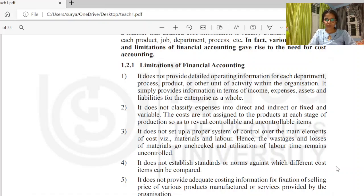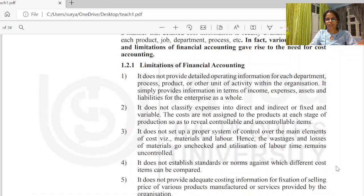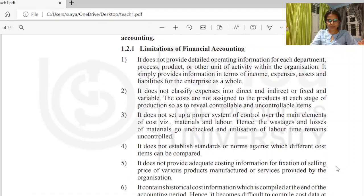The third limitation is that financial accounting does not set up a proper system of cost control. Without proper classification and cost accounting, we cannot control costs effectively. Financial accounting also does not establish standards or norms against which different cost items can be compared.